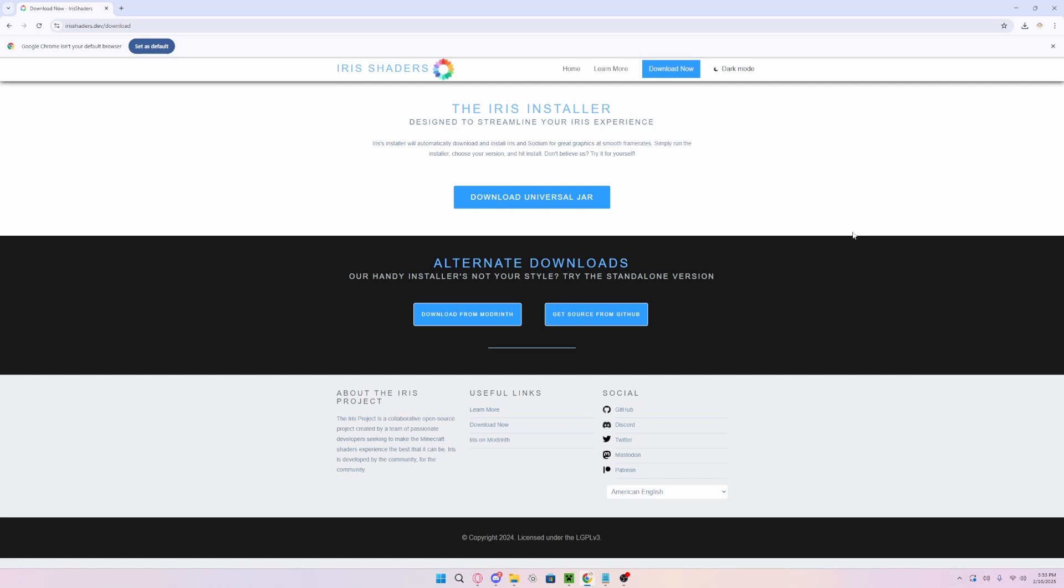The link to the download will be in the description, but you need to go ahead and download the Iris Installer and you need to download the Universal Jar.